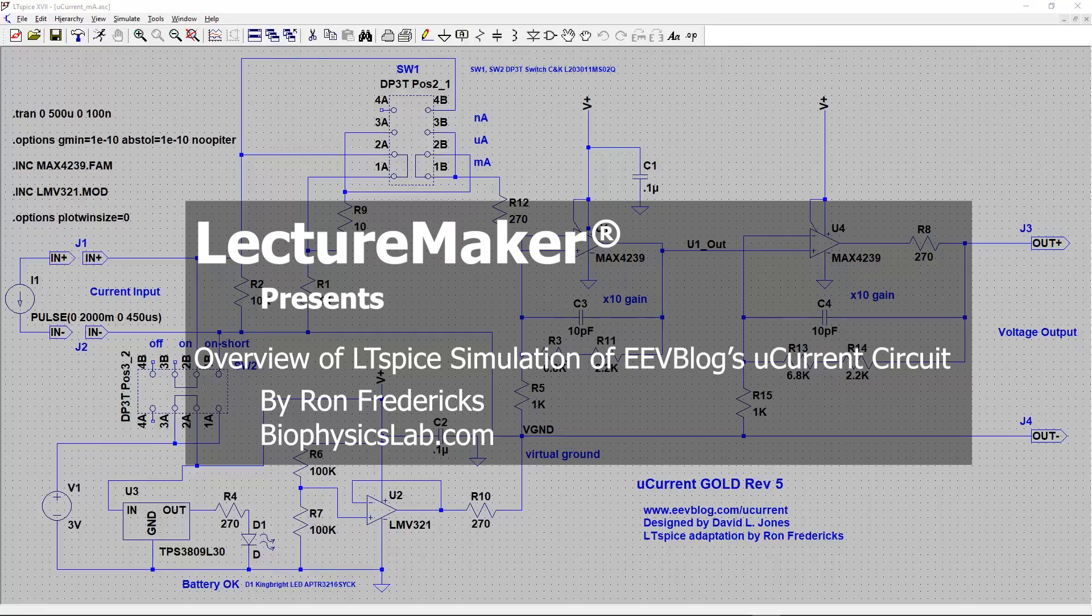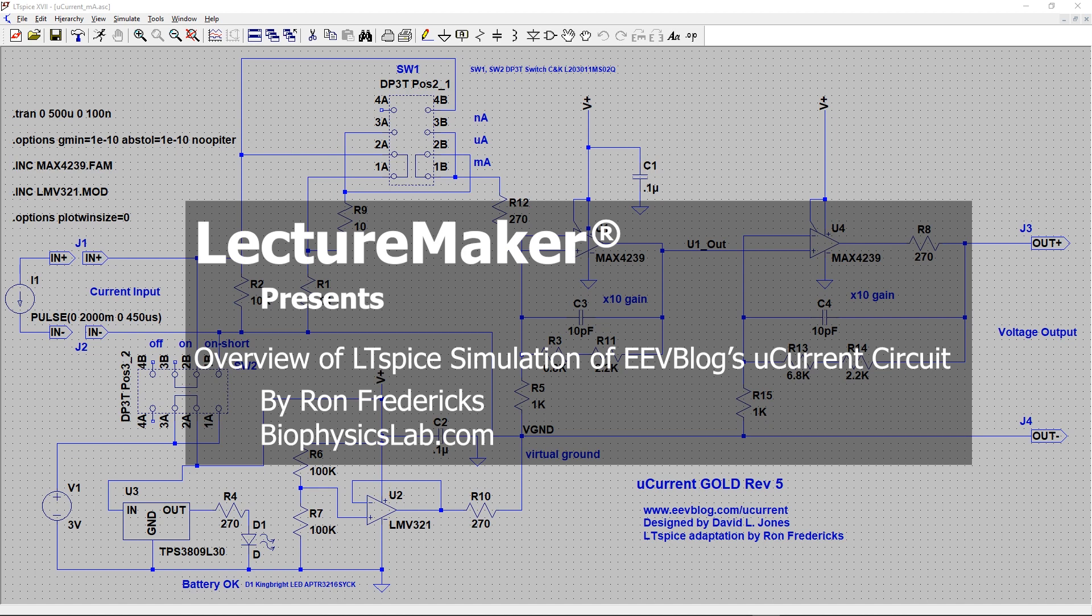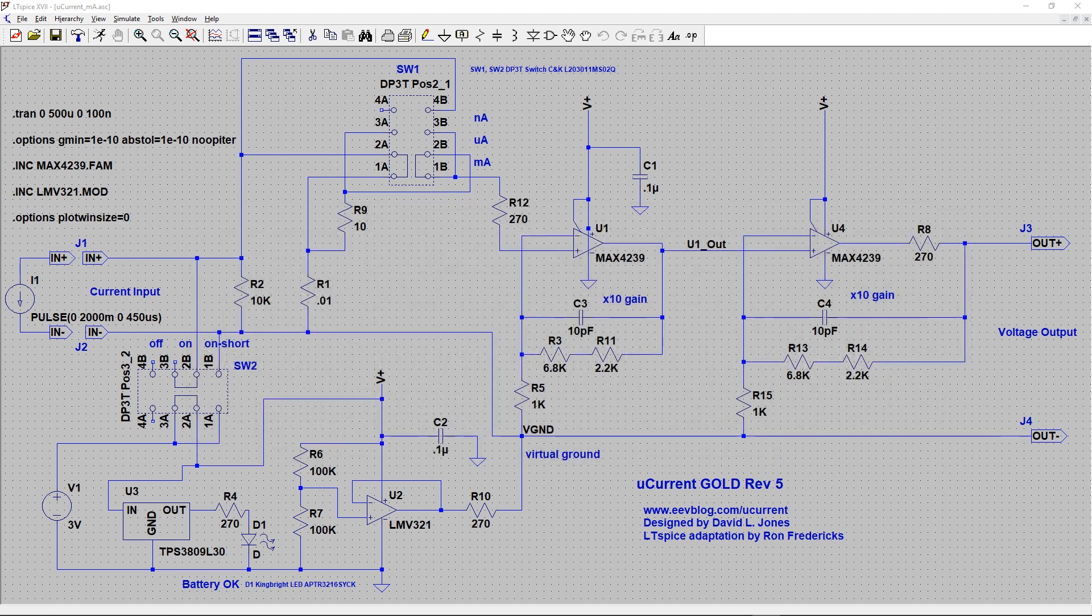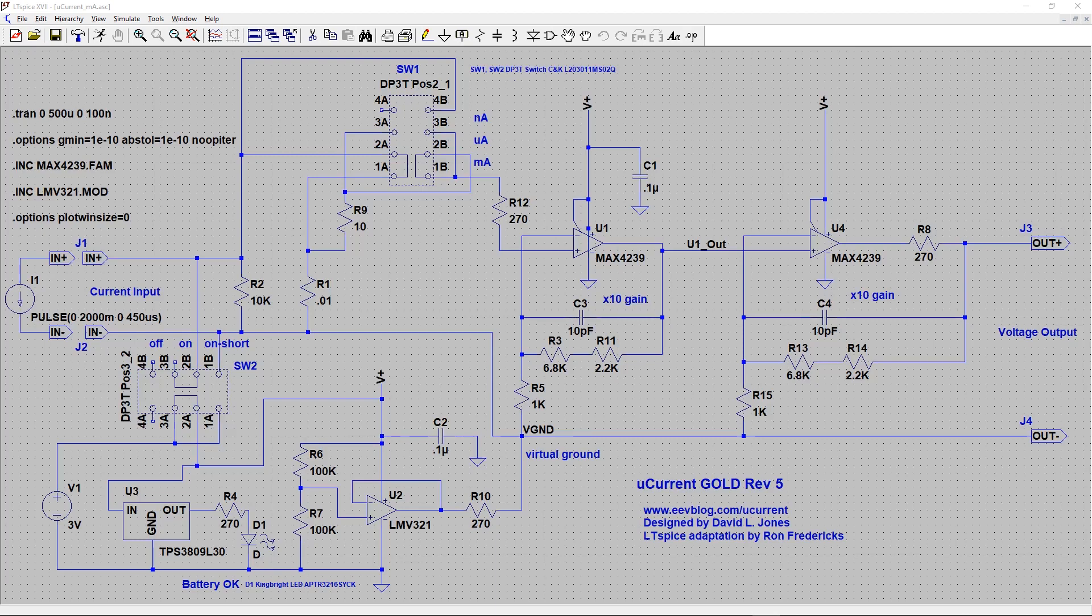Ron Fredericks with Biophysics Lab. Today I'm going to use the LTSPICE modeling tool to show the microcurrent gold circuit board designed by David Jones and discussed and sold at EEVblog.